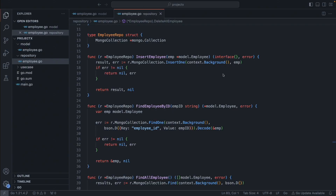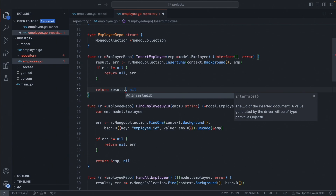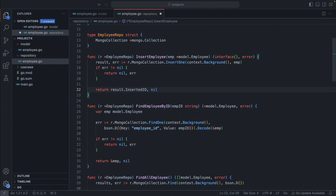Before we start, there is one small change we have to do. Go to insert employee and just add the `.InsertedID` to the result. So it will return the object ID created by MongoDB.